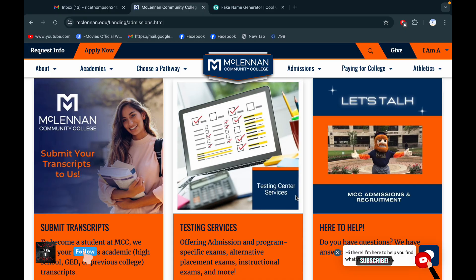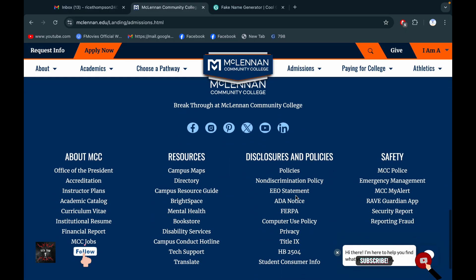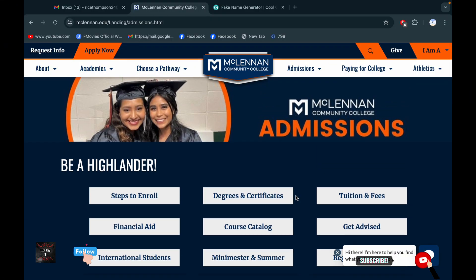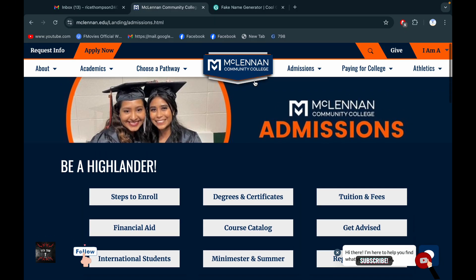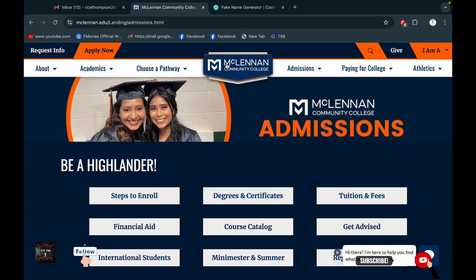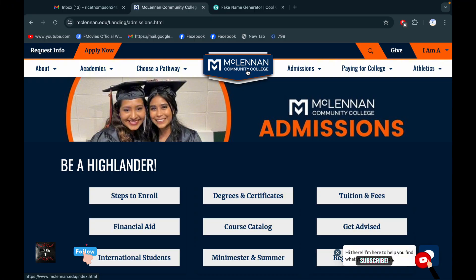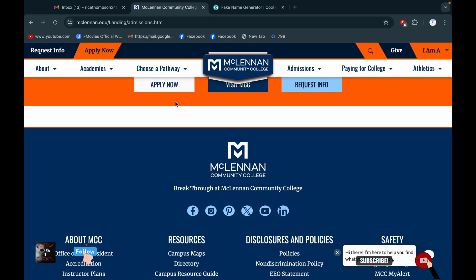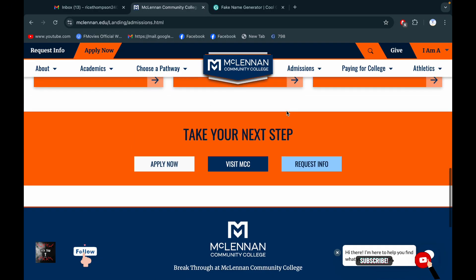Welcome to Tech Tour. Today we are going to make a new video. This one you are seeing is McLennan Community College. Let's start the video.